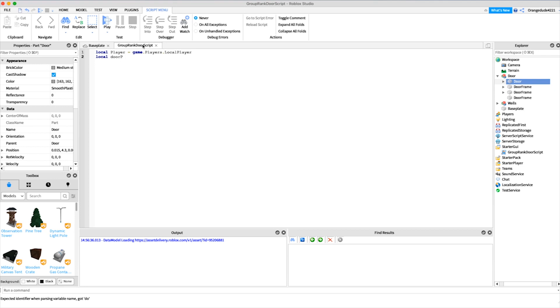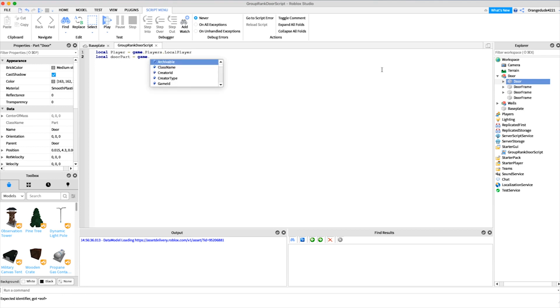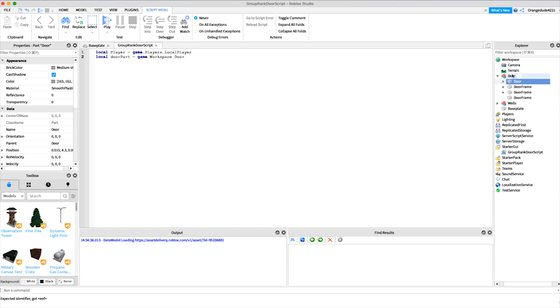Yours might not be in this exact format, but my door part is right here. I'll just say local door part equals game.workspace.door, which is this model right here, dot door. That will be the door part that will set can collide to false.